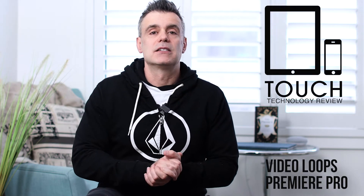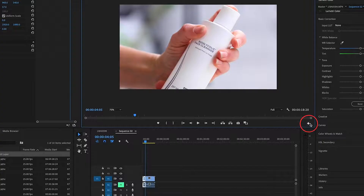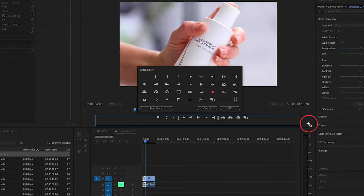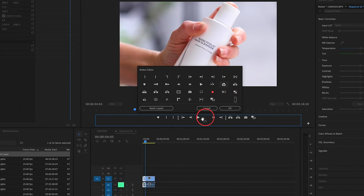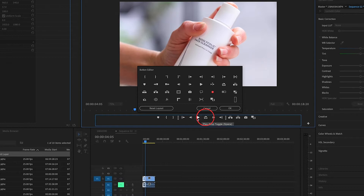To do that, simply tap on the plus button on the right-hand side of the viewer window, and you'll see a number of control options appear. Select the loop playback button, which looks like the option I'm showing you on screen, and drag it down to your list of controls available in the video preview window.